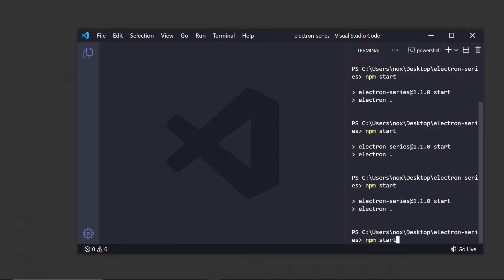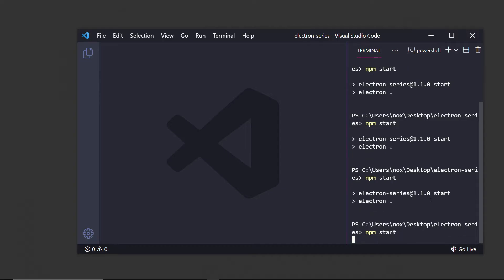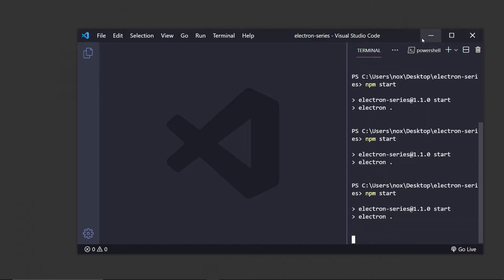So this is episode 0, and the next episode we'll go into why and the pros and cons about Electron, and then after that we'll actually get started with the code, but in today's episode I'm just showing you what we're going to be building.